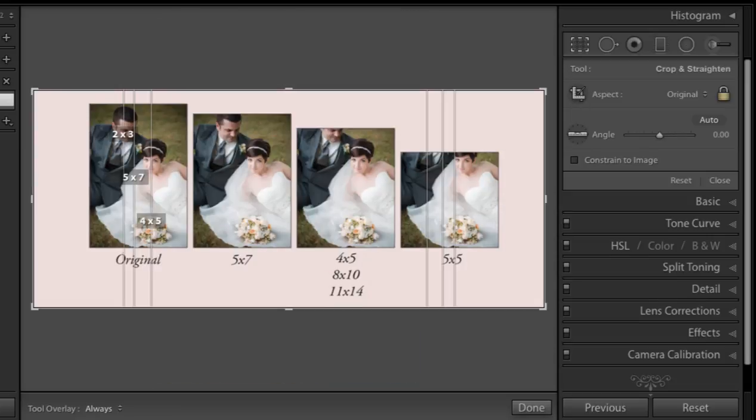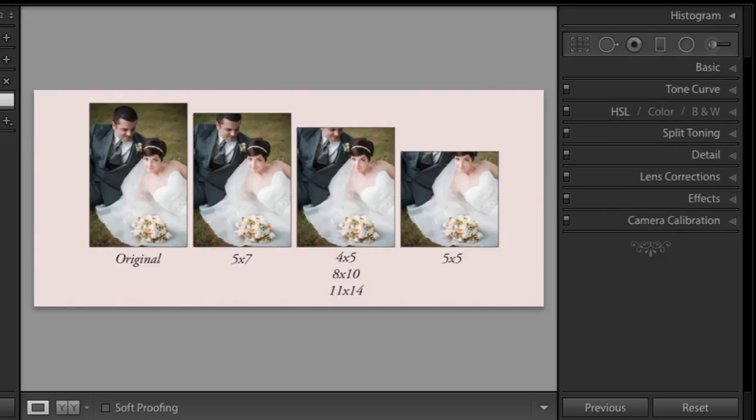I'm going to press R to drop that tool. I laid it out like this so you can see what happens directly if you crop this to a 5x7, an 8x10, or a 5x5 — poor Rocky loses his head. We don't want that for Rocky.